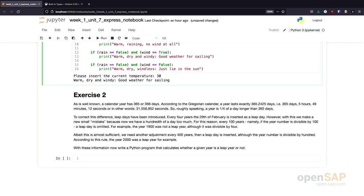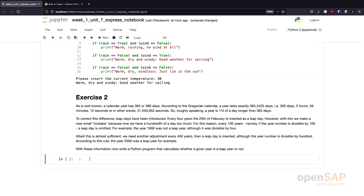The next exercise is a little bit more complex. You will again need complex logical expressions. You should create a program that checks if a certain year is a leap year or not. The exercise describes in detail when a year is a leap year and when not. I suggest you stop the video now, try to solve the exercise yourself, and I'll show you one possible solution later on.